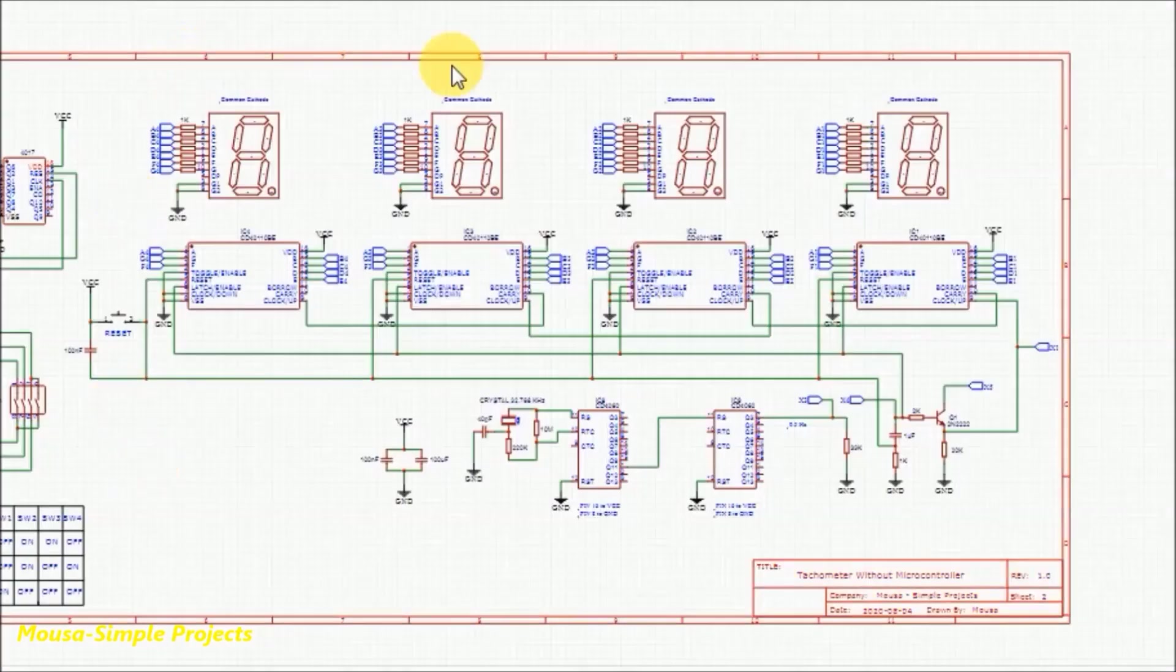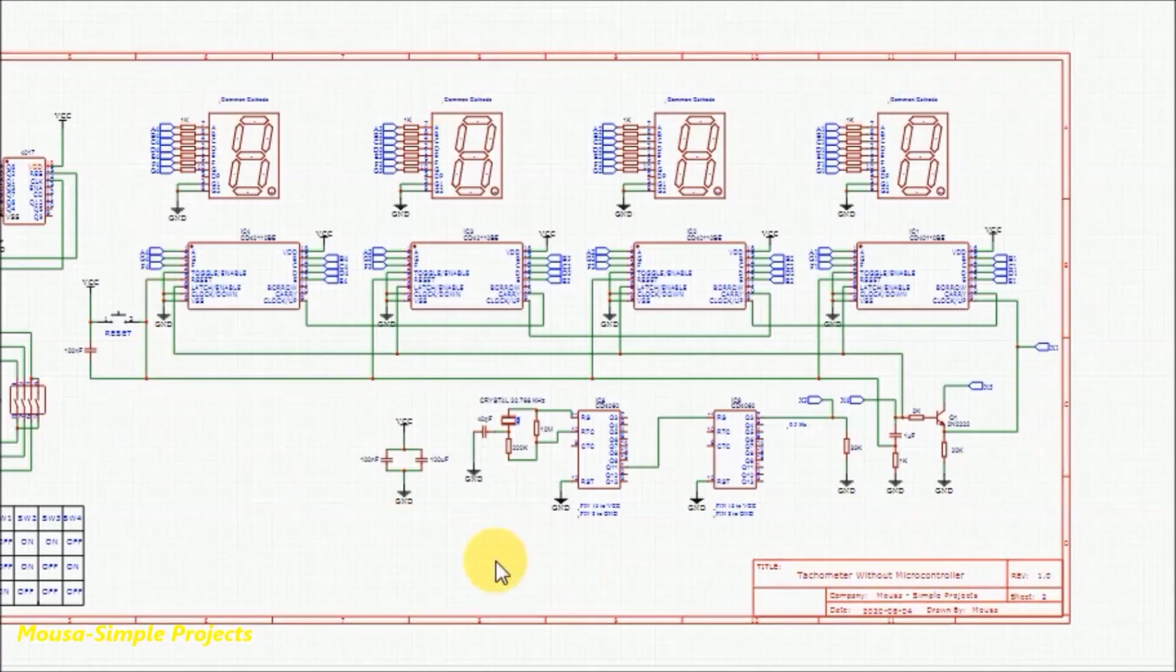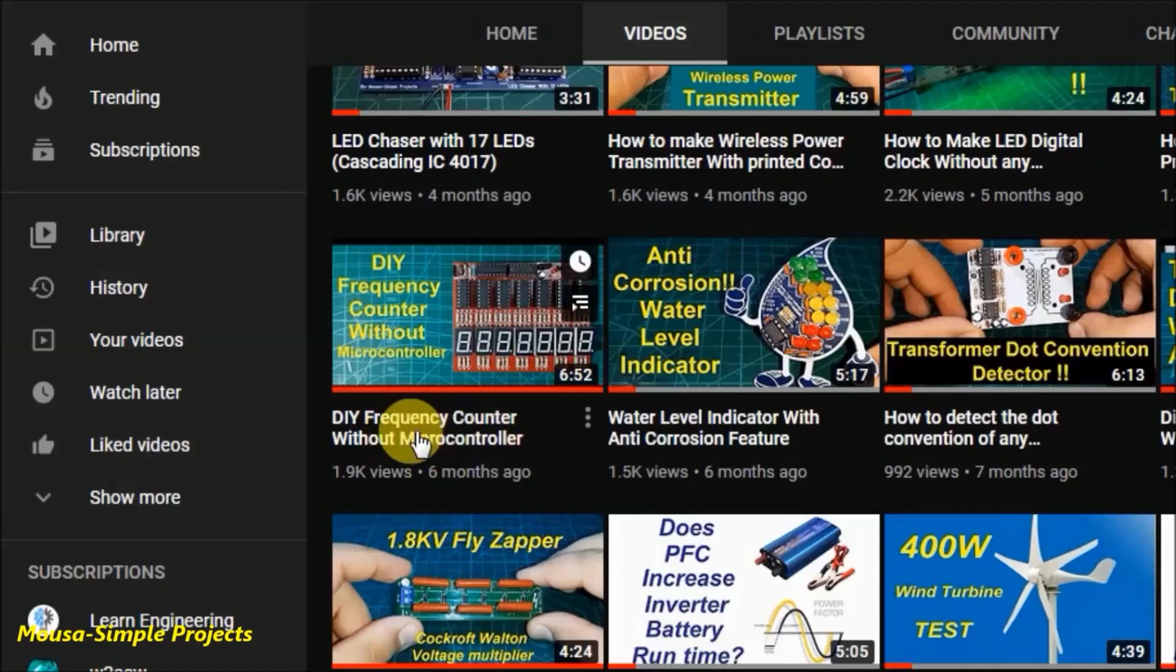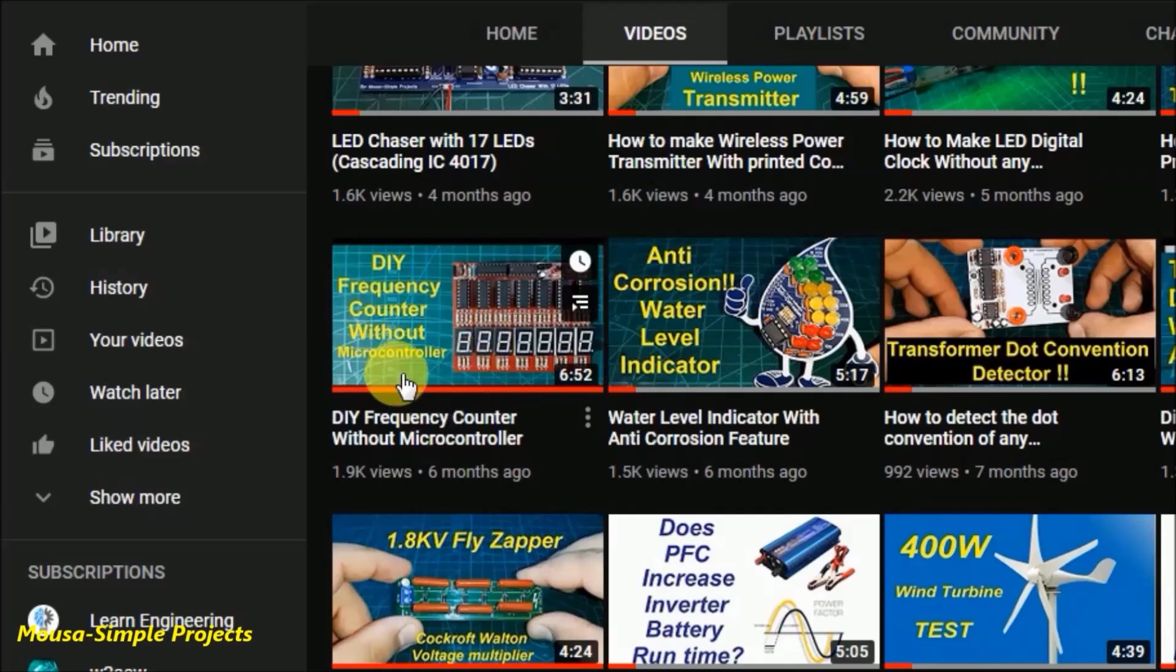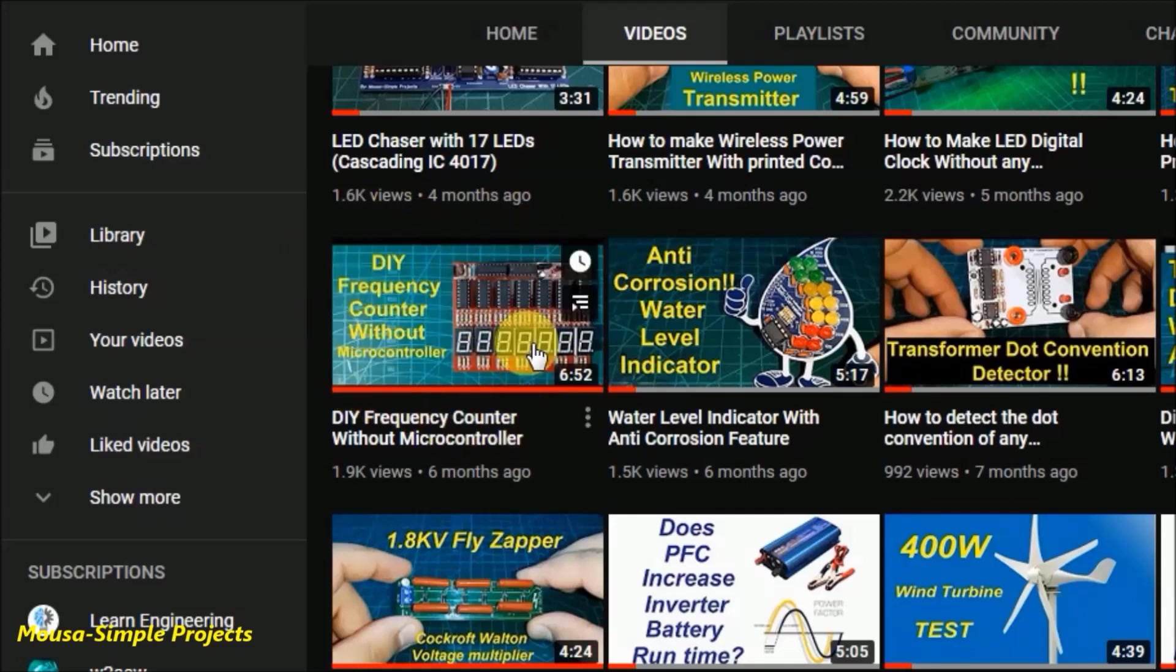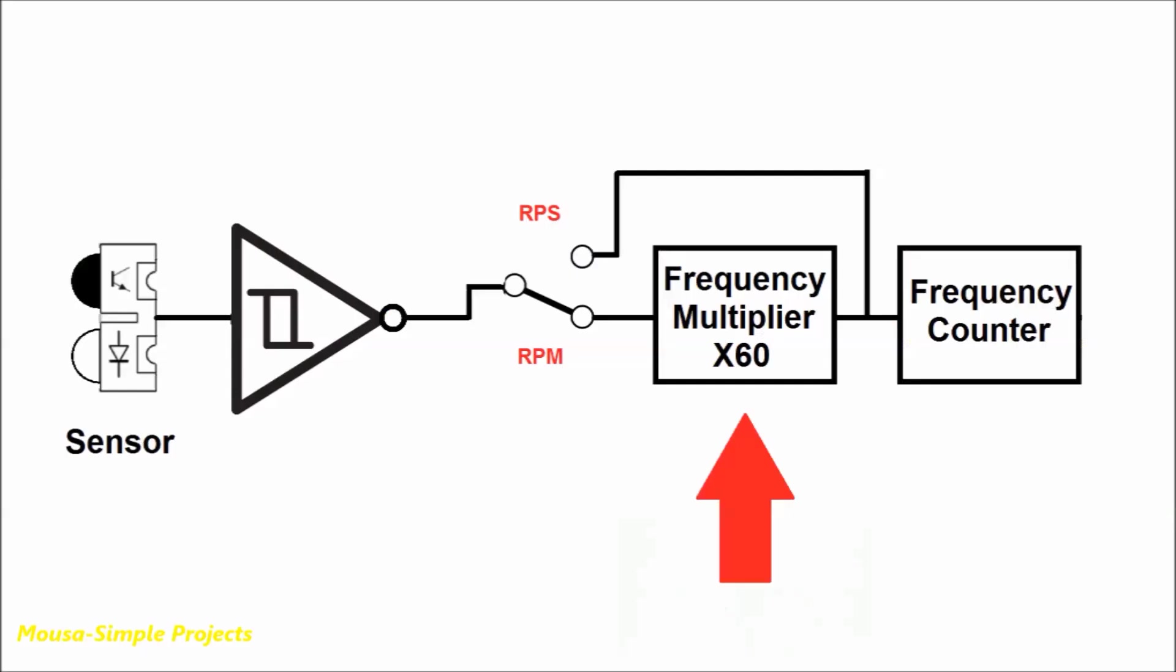To make this video short as possible, I won't explain the frequency counter circuitry because I explained it in a previous video. You can find the link to that video below in the description. So let's talk about the frequency multiplier.